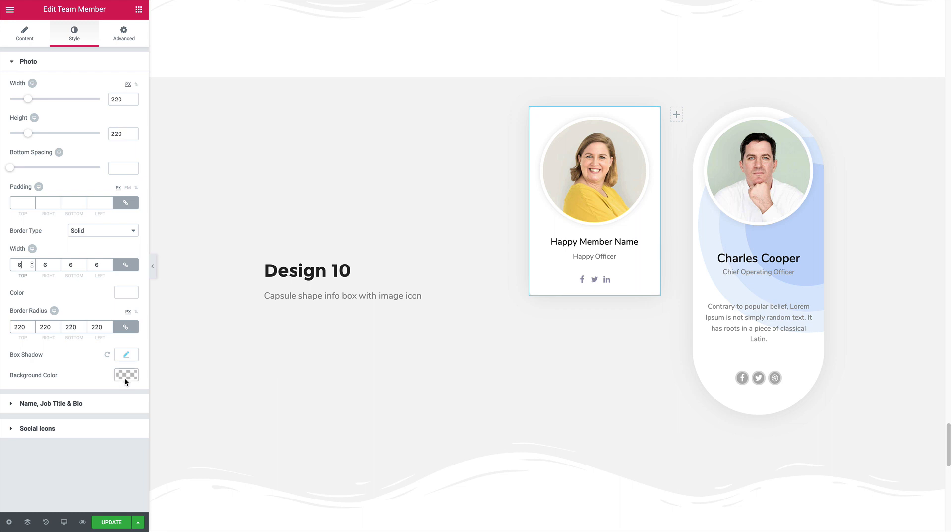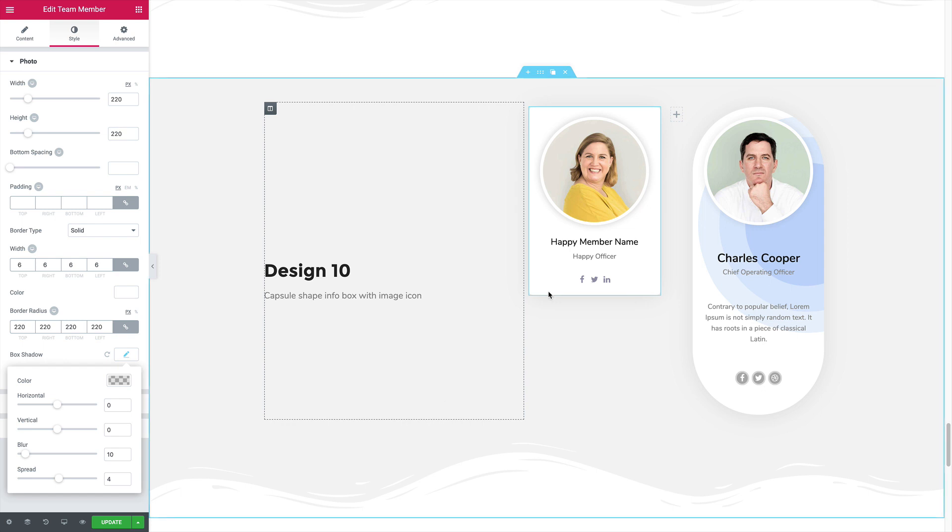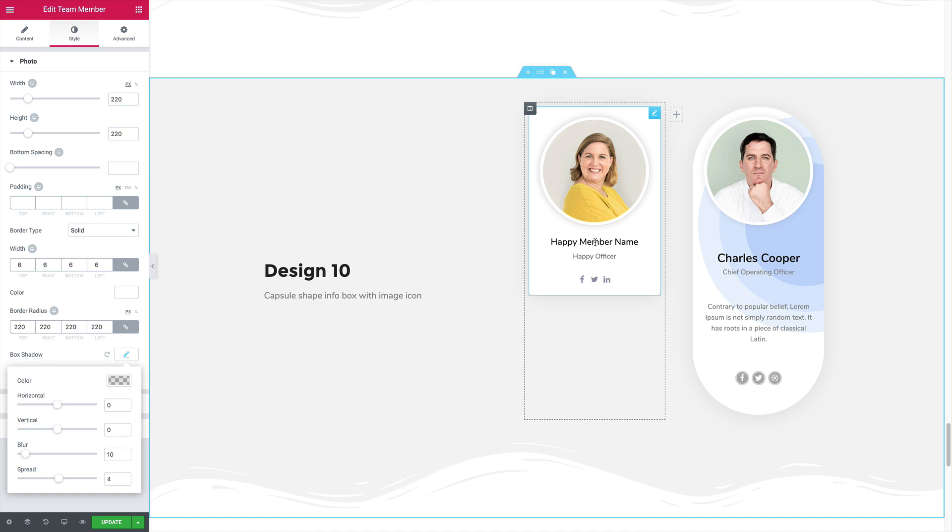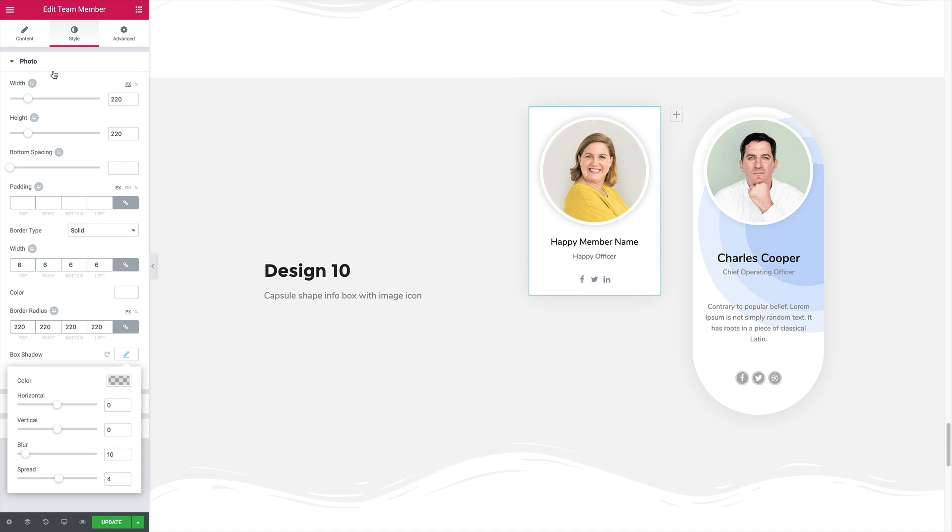We can also set the spread to a little more. Now we're going to increase the spacing between the photo and the team member name. Here is your setting. Increase the spacing.